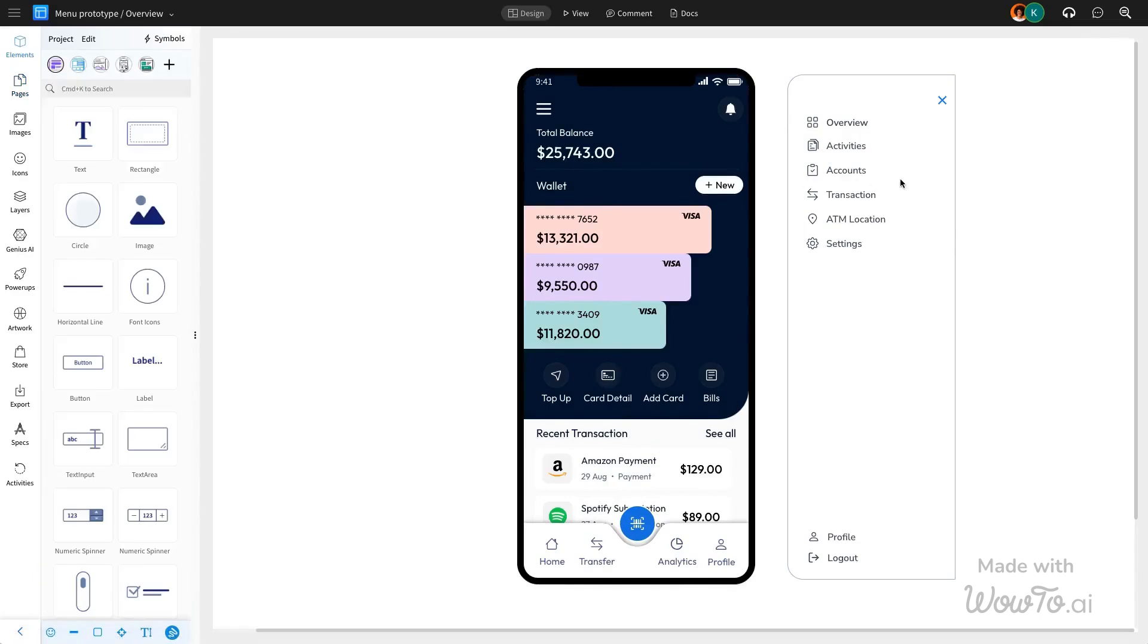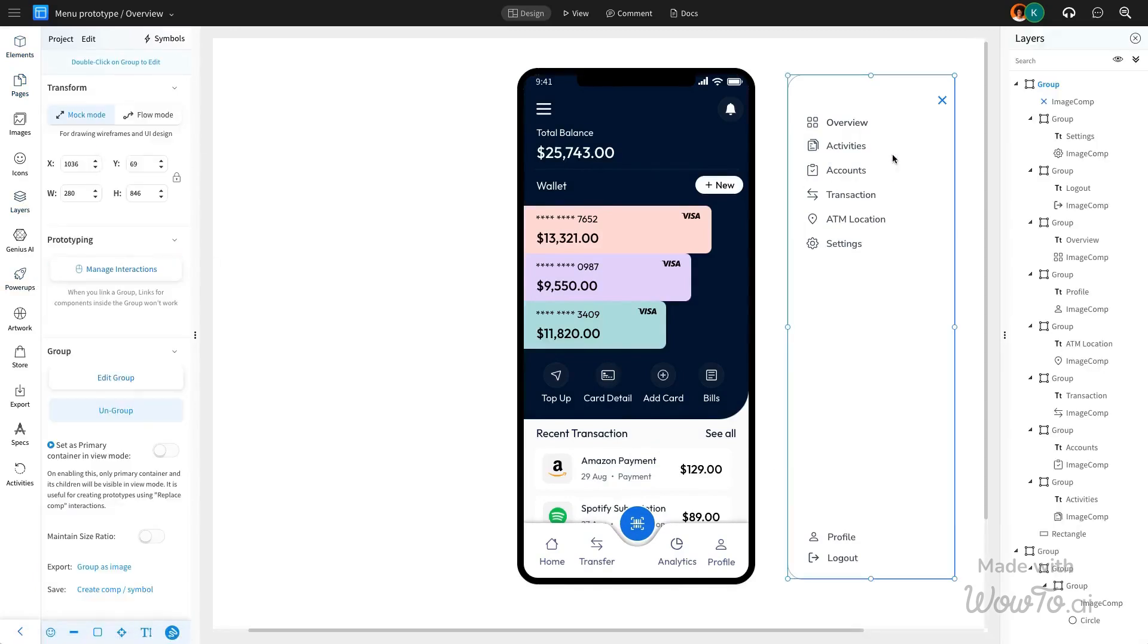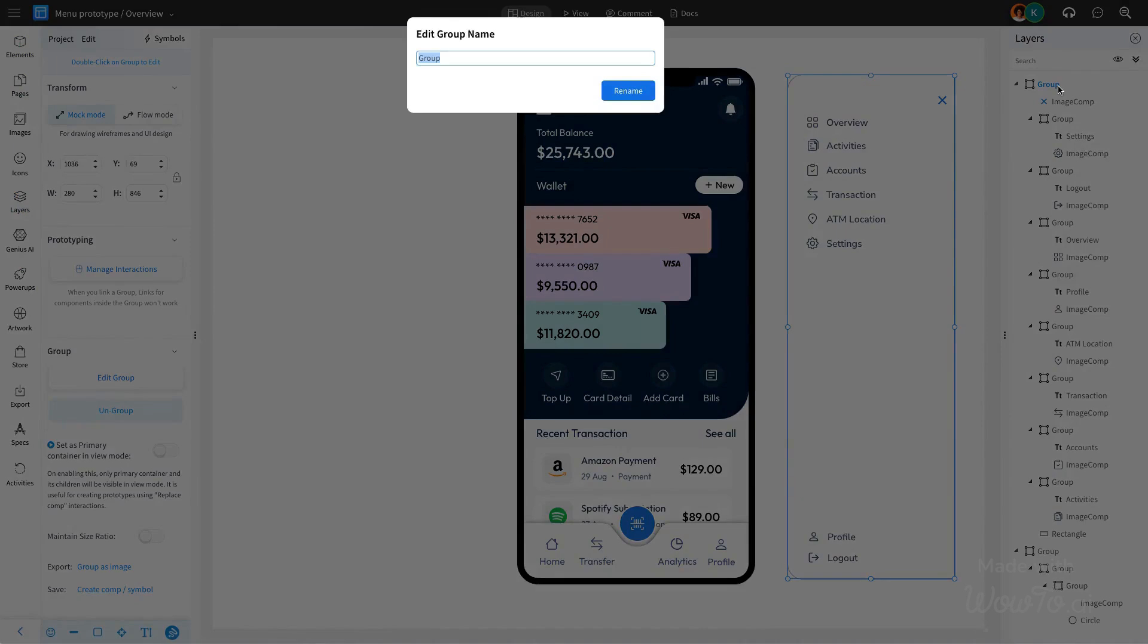To improve clarity and organization, we will rename the sidebar within the Layers panel simply as Sidebar.